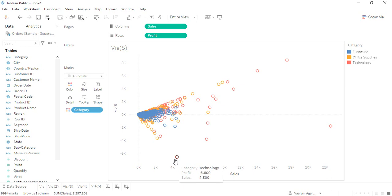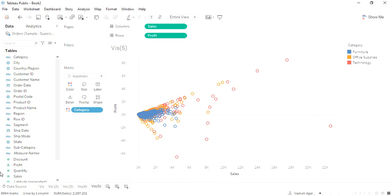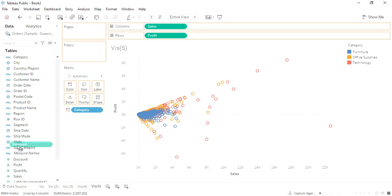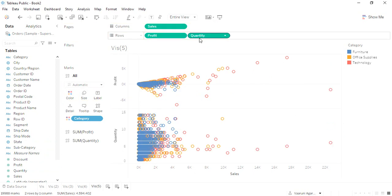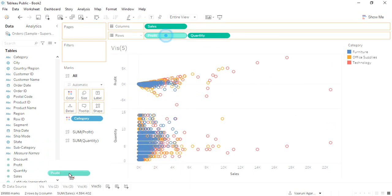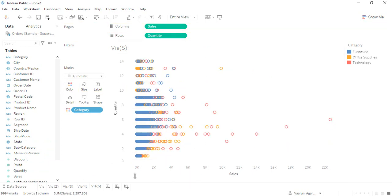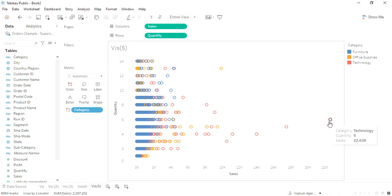In case you want different data, like along with profit we also want the quantity data, let's drag the quantity data in here. Let's remove this profit. This is what we are getting for the quantity data—the sales and the quantity. How many quantities were sold at the amount that totaled to twenty-two thousand six hundred thirty-eight?